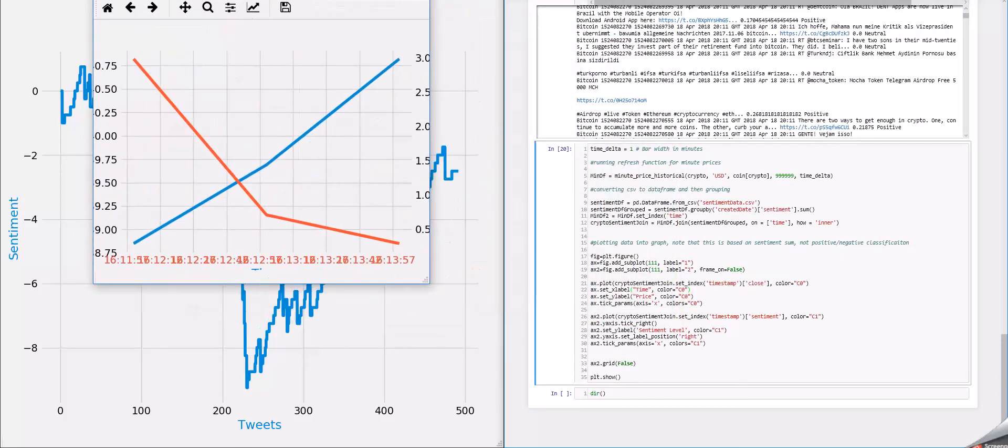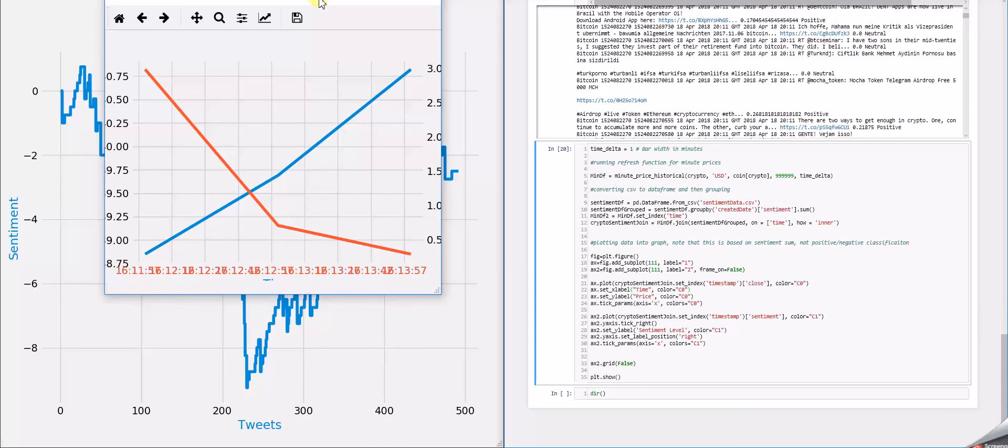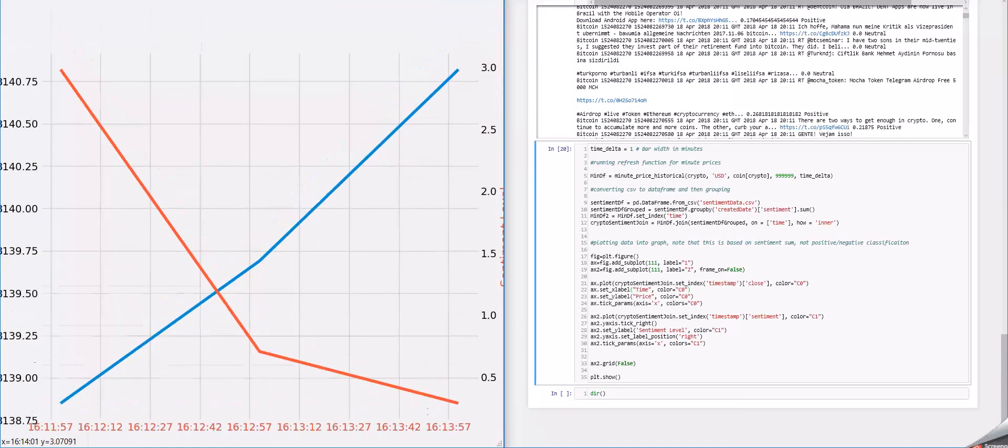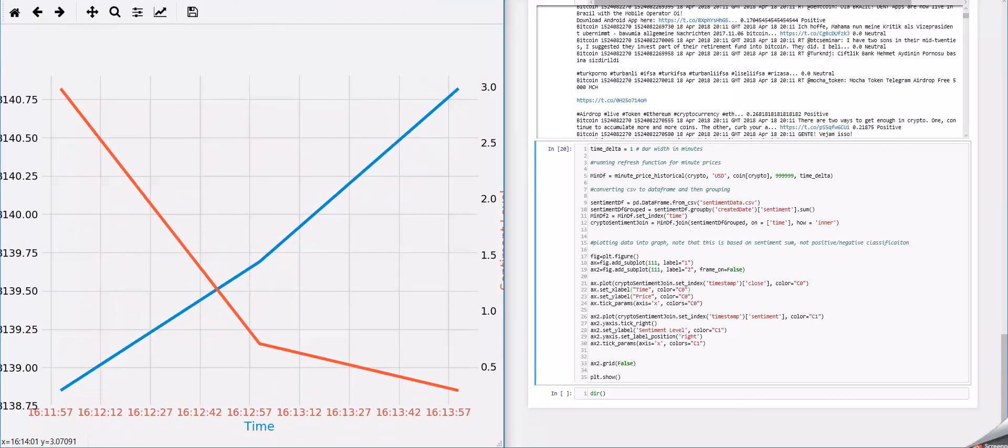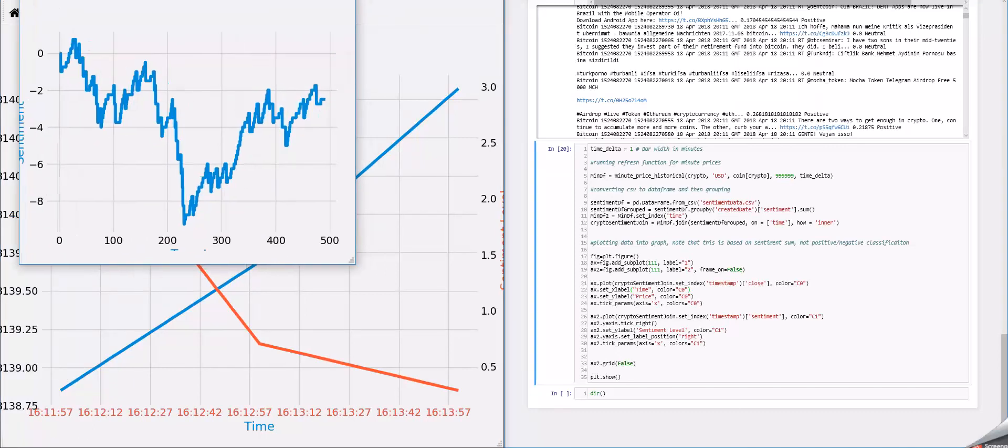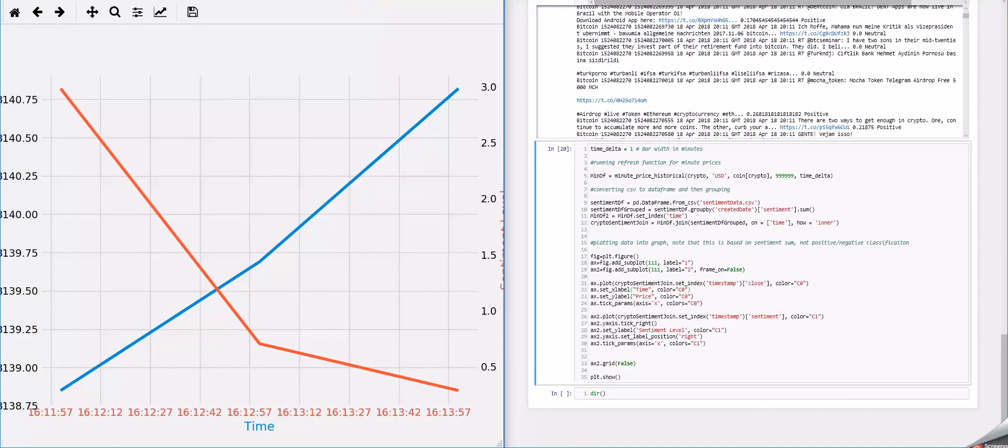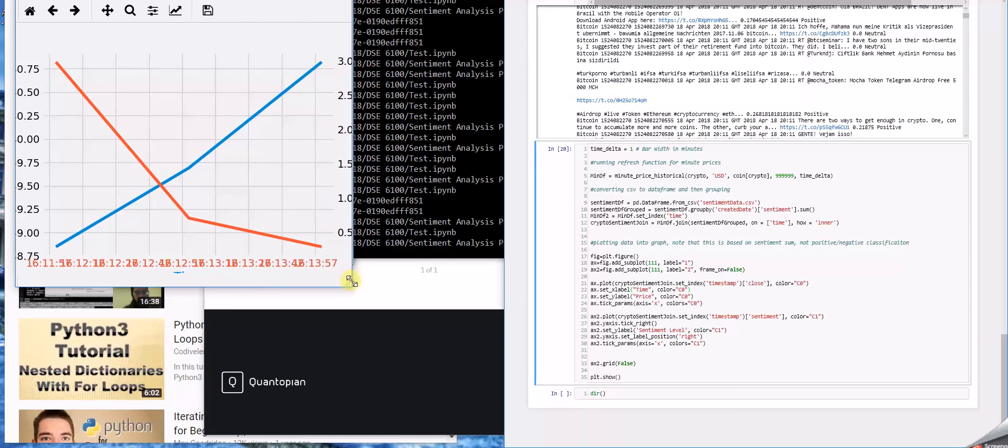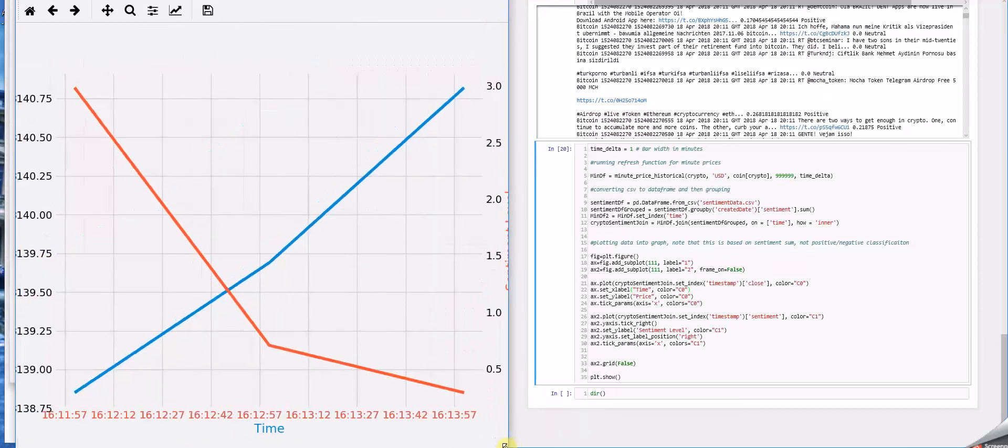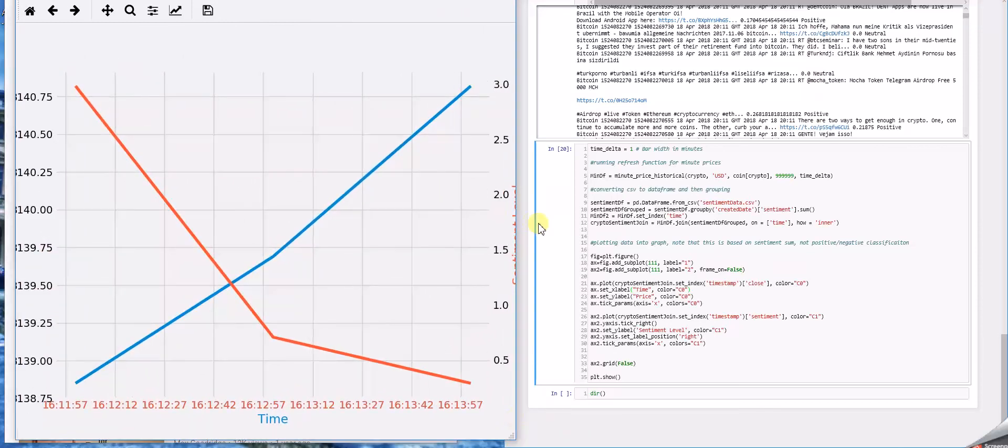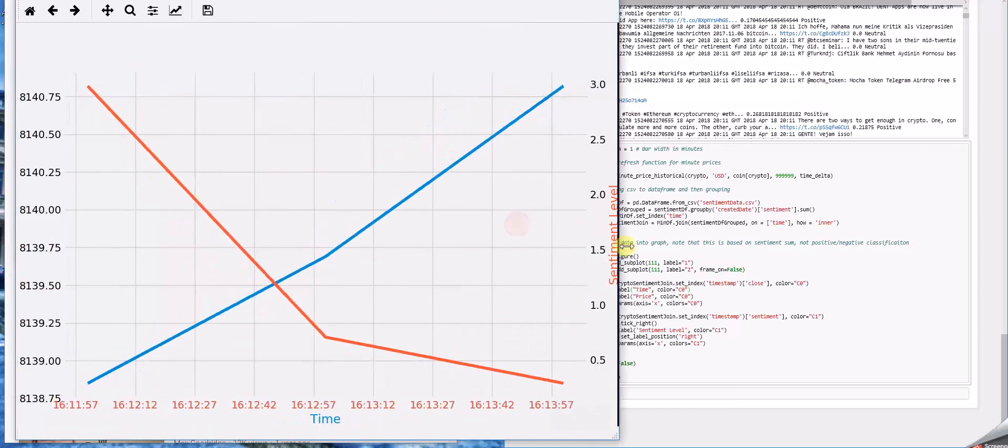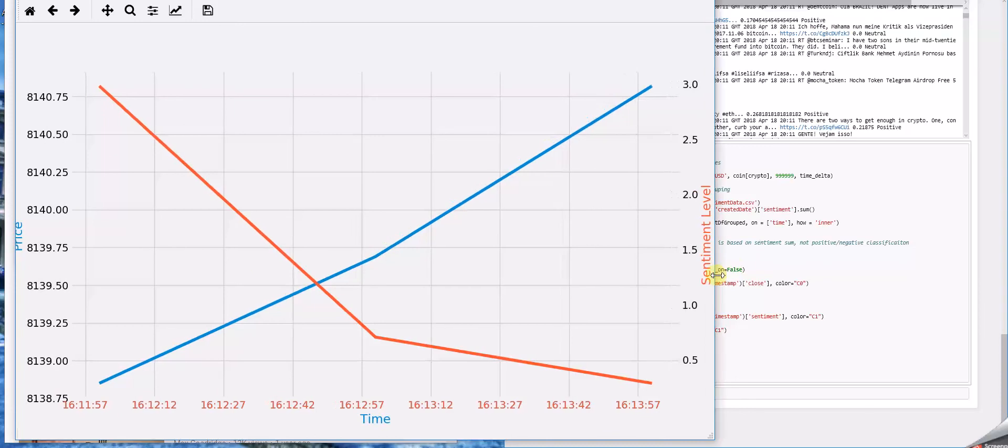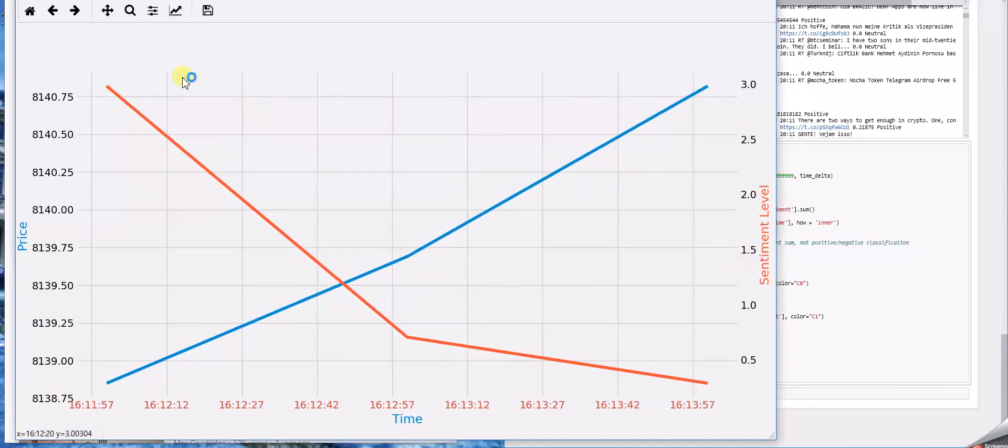And here's how it looks. It actually looks like there is an inverse relation. This is gonna vary whenever you run it honestly because I ran it a few times and sometimes it was positive and sometimes it was negative. I don't know if live sentiment would be the best indicator of cryptocurrency values. That's just one of the assumptions we made.